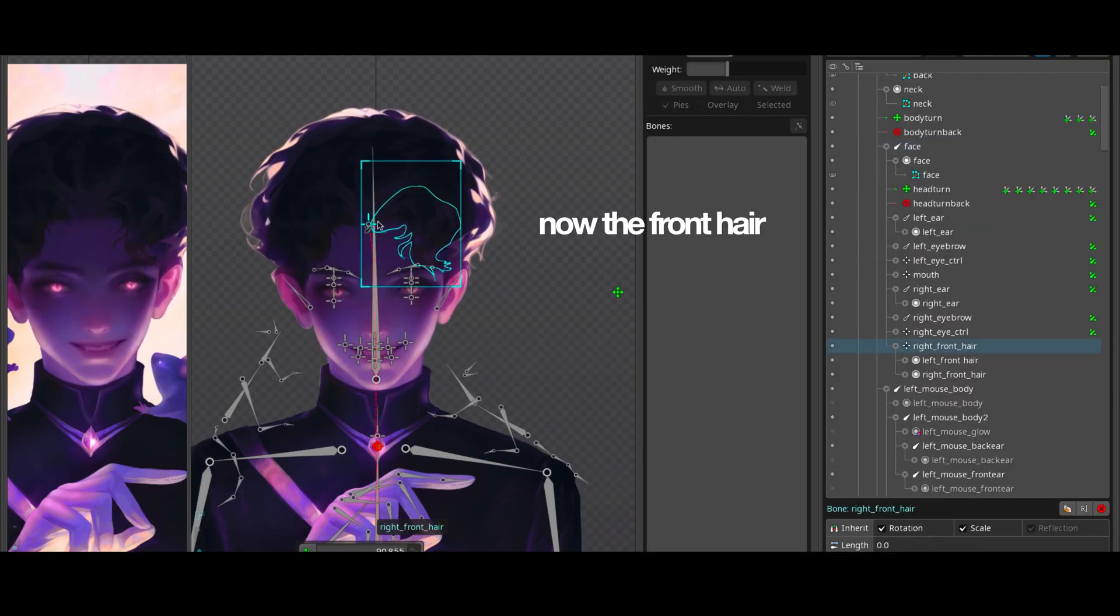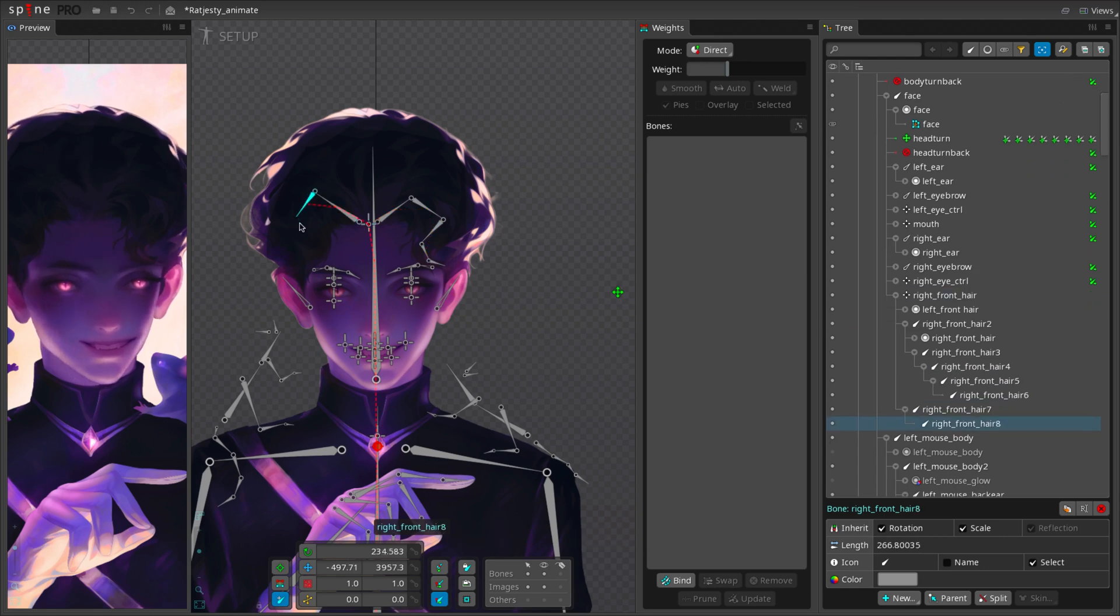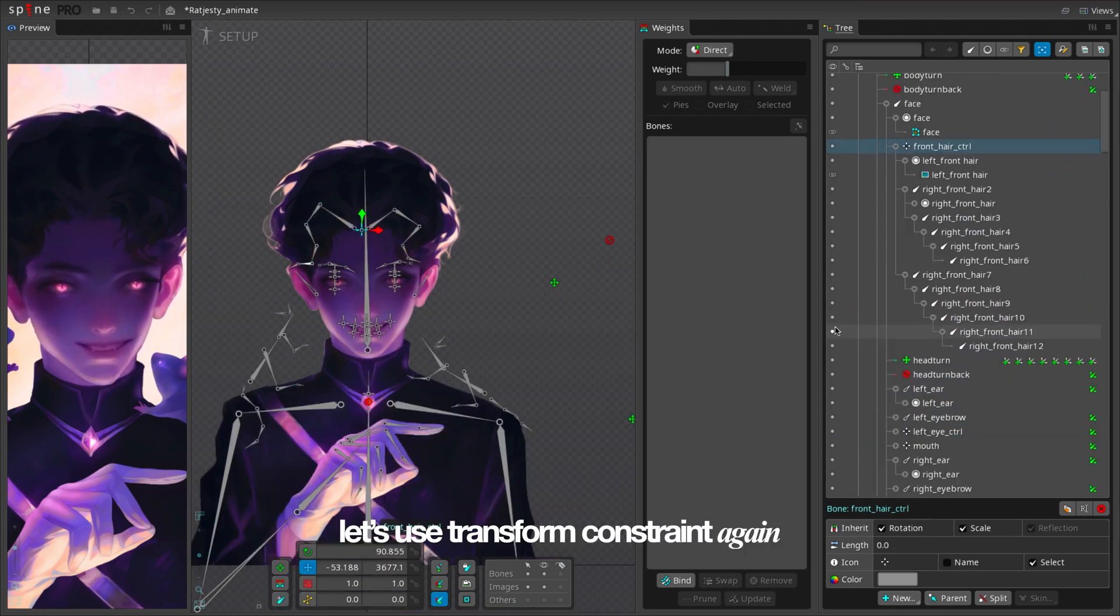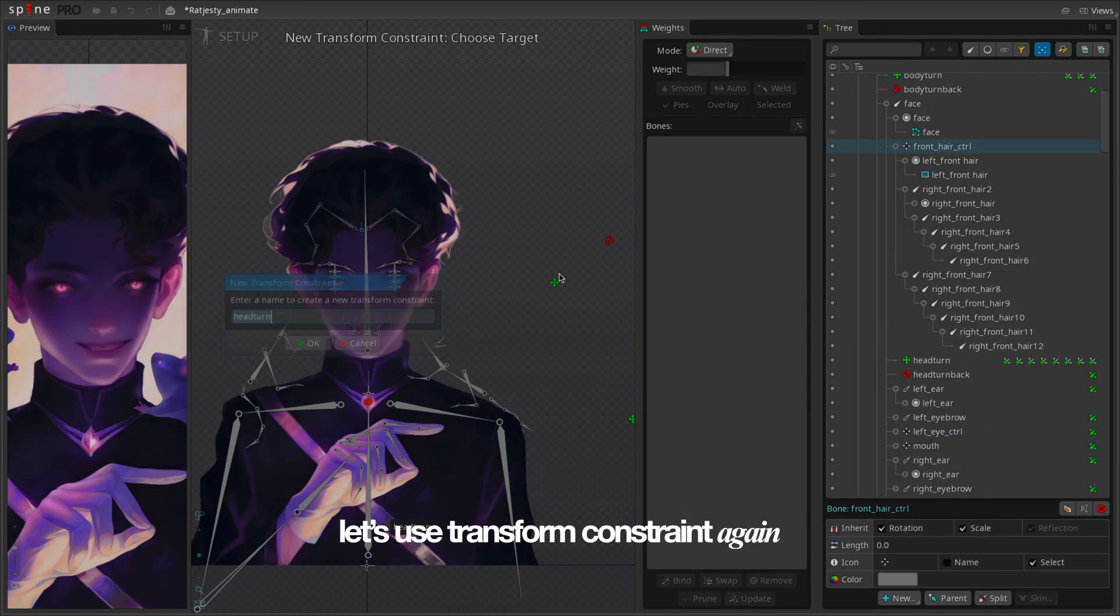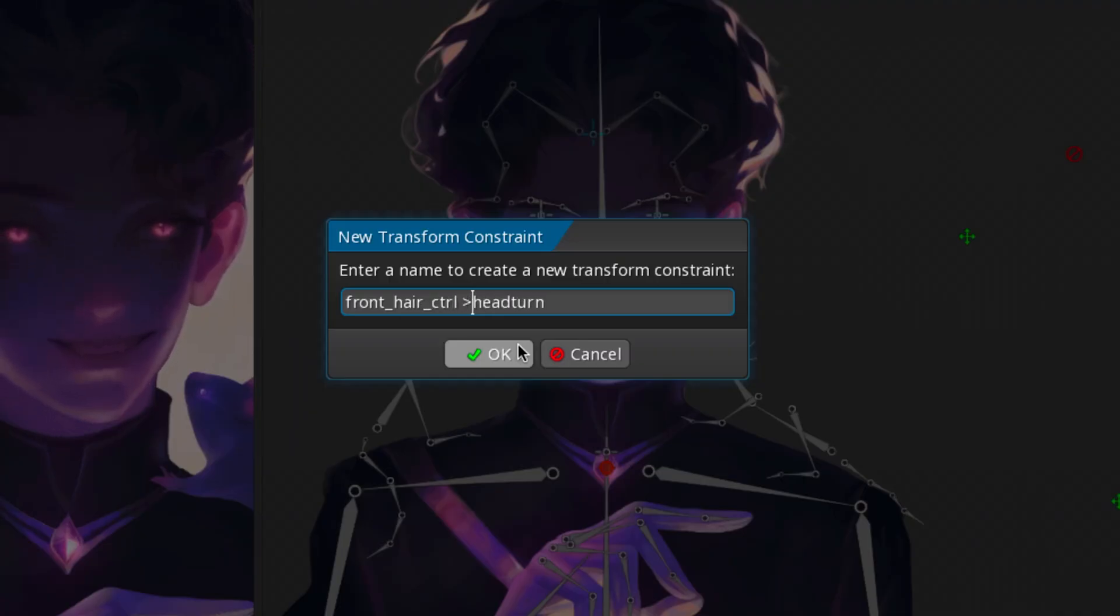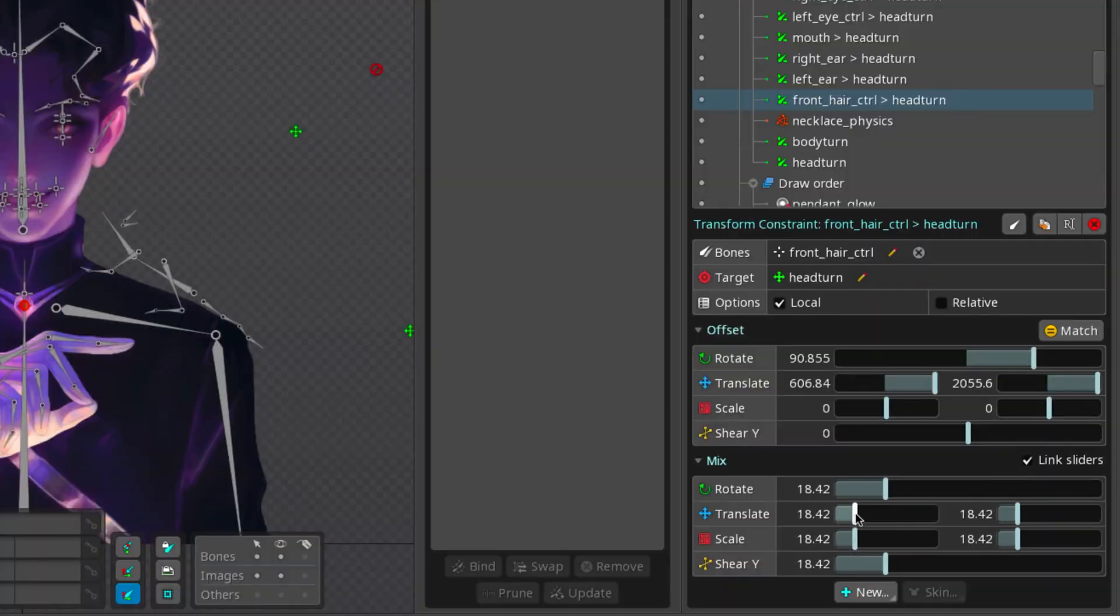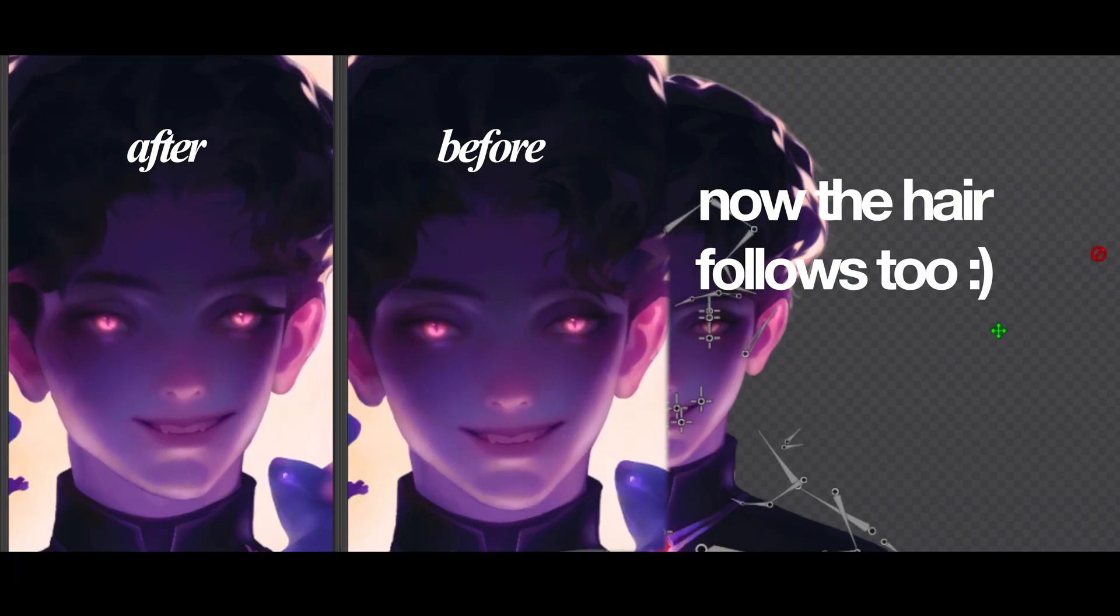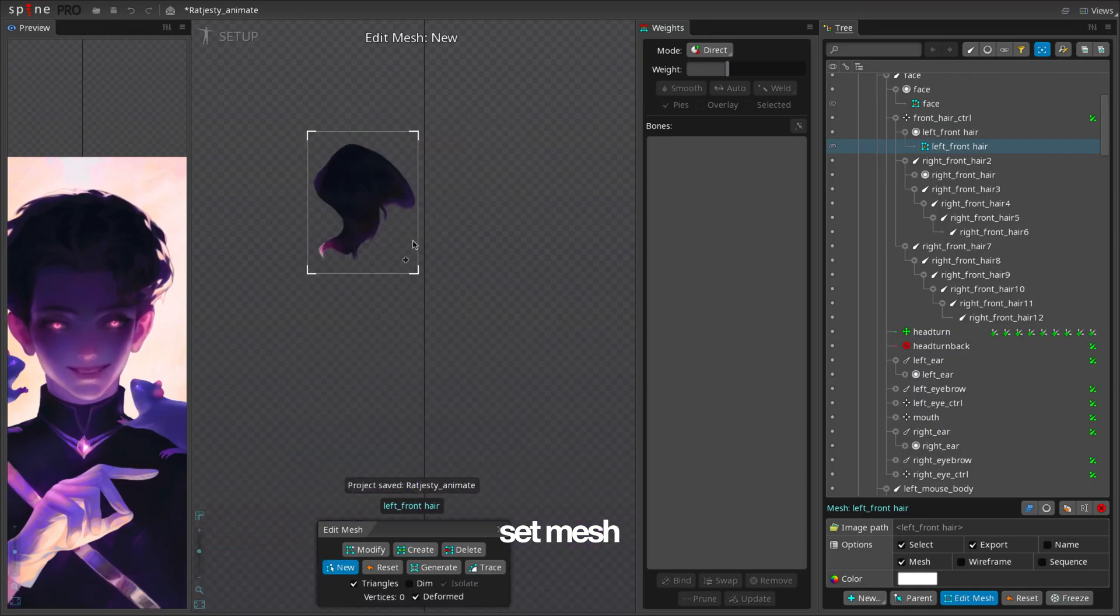Now the front hair. Making the hair bones. Let's use transform constraint again. Now the hair follows too. Set mesh.